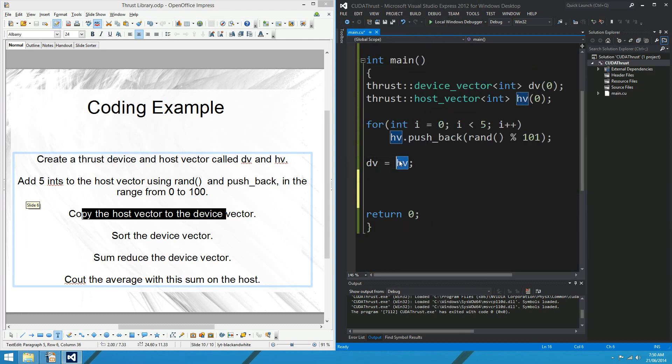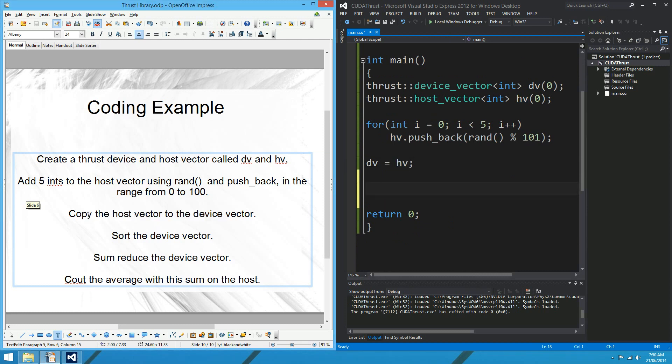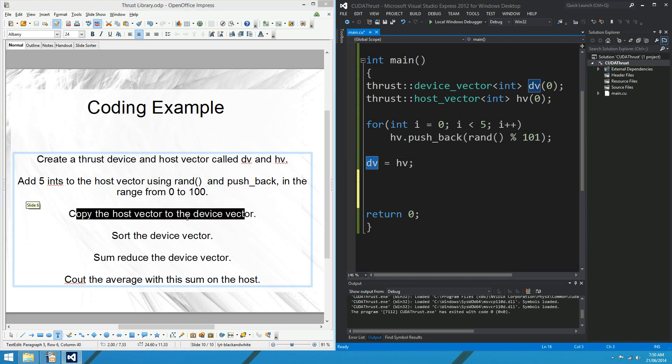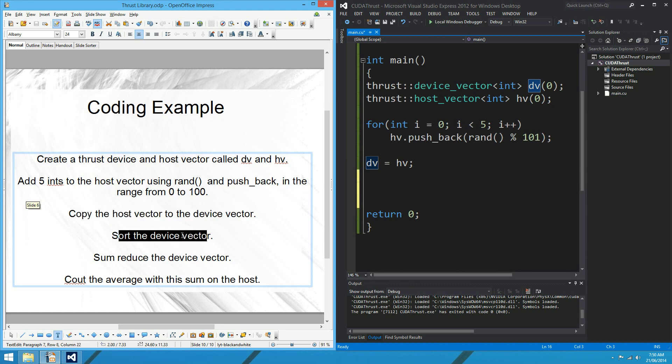Yeah, so there is a CUDA memcopy going on in the background there. Well, not a CUDA malloc, sorry, a CUDA memcopy from host to device. So it won't be particularly fast. But once we've got our vector on the device, well, some of these algorithms will absolutely fly. So that's that question. That's easy as that. Sort the device vector.